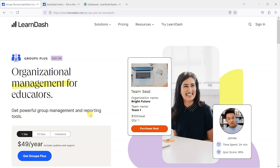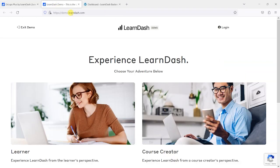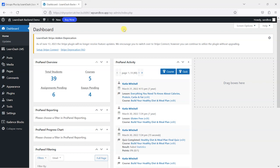That'll become clear as we take a look. We recently did a video showing you how you can get a demo of this, but what I'm doing is going to demo.learndash.com to use this, and what this will do is create you a sandbox environment that you can use to play around with LearnDash and its add-ons and check out different bits of functionality and see if it's right for you.